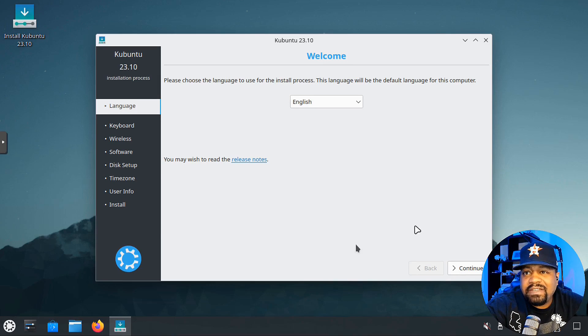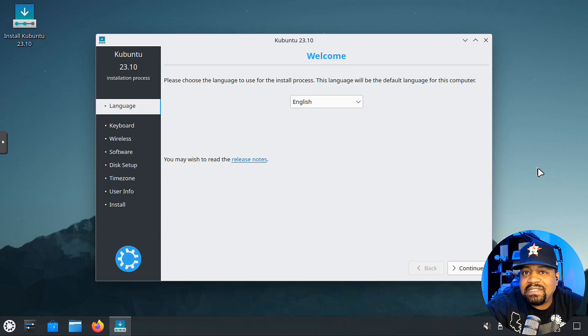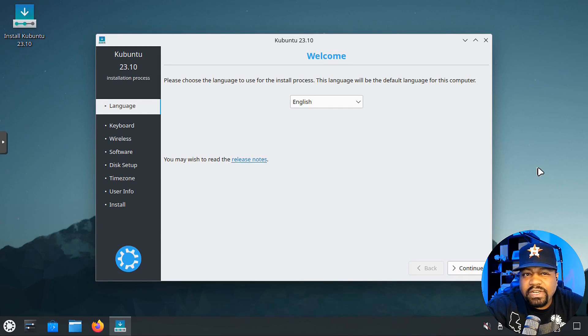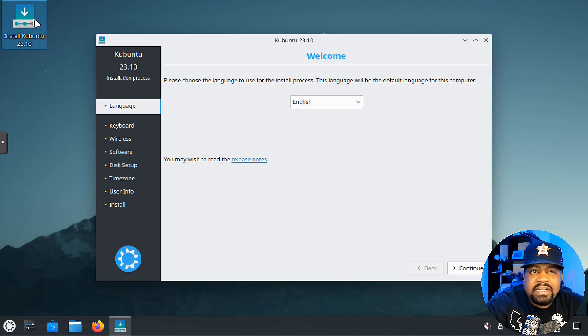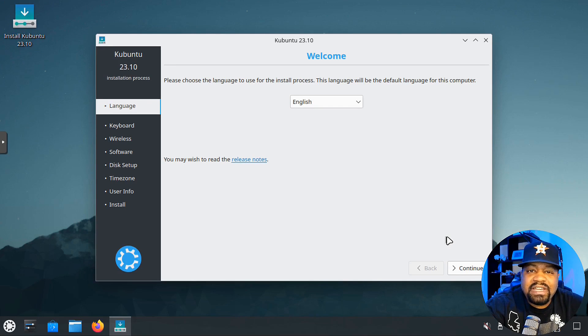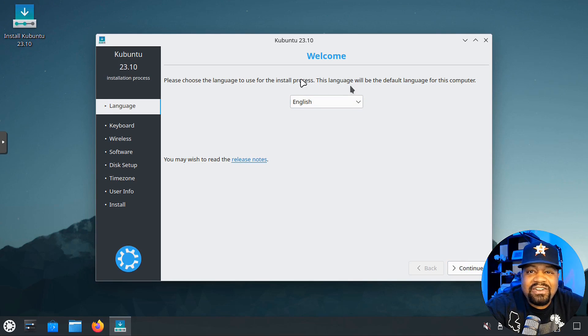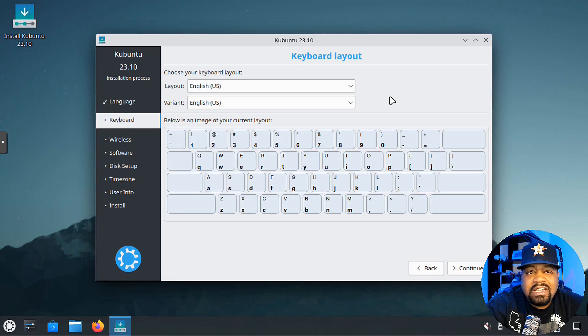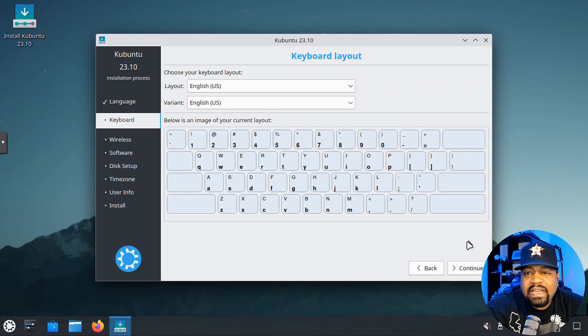When I booted up the ISO, they give you two options to test out Kubuntu or you can go right into the installer. What I did was click the test and got to the desktop so I can fix the display settings. Then I clicked on the installation script on the desktop.